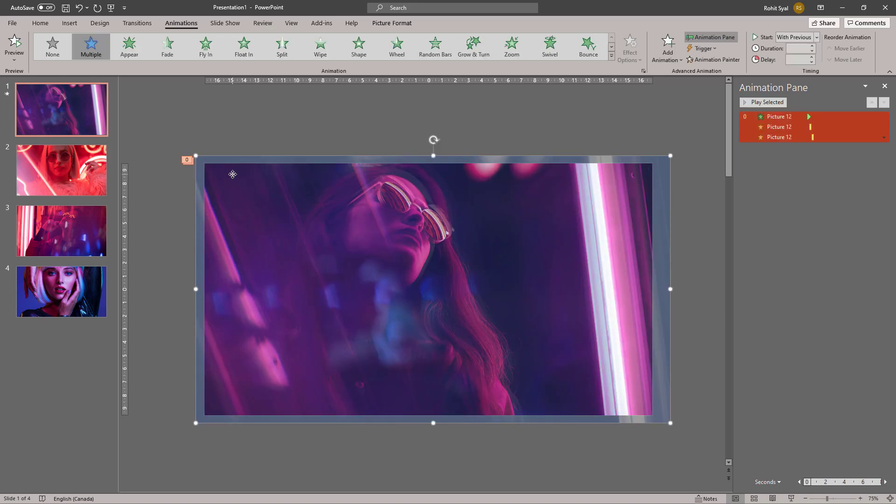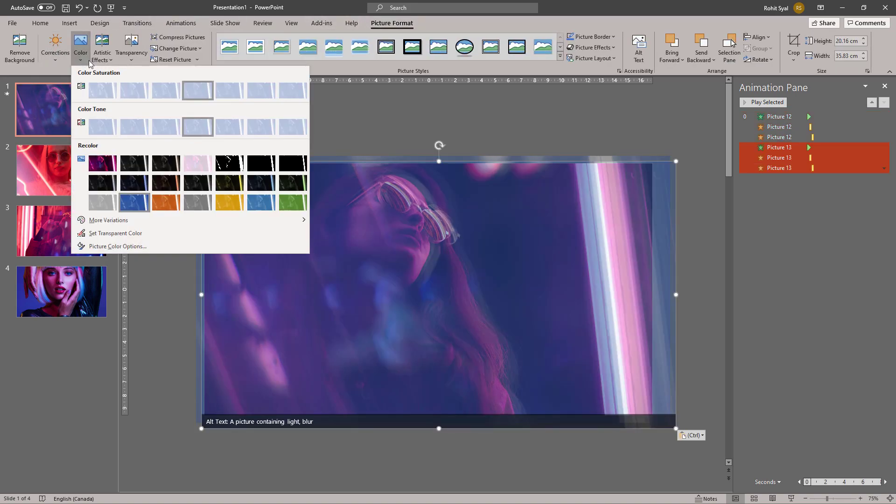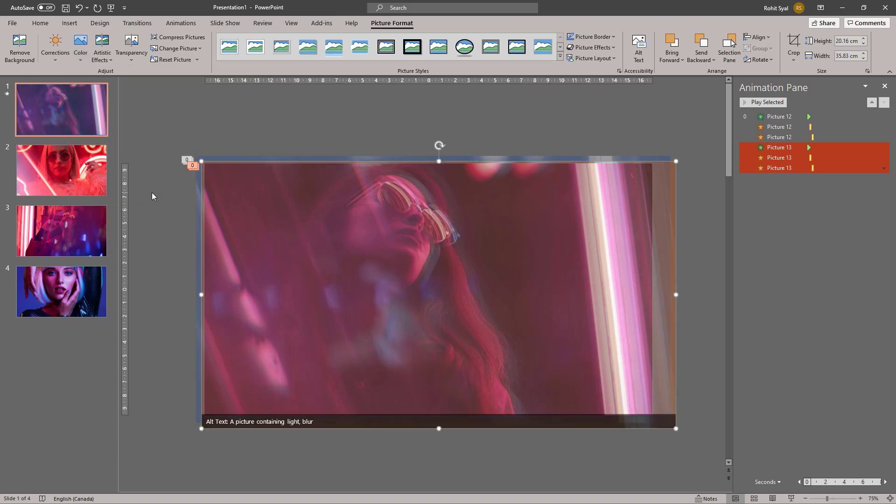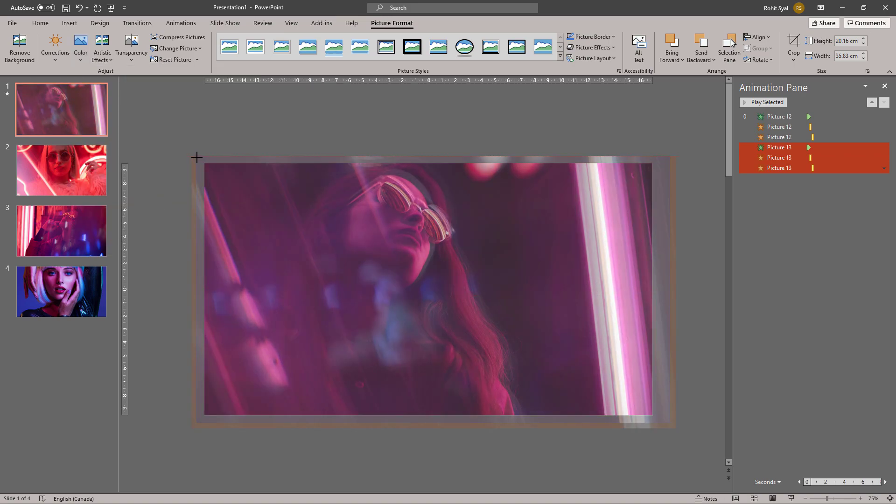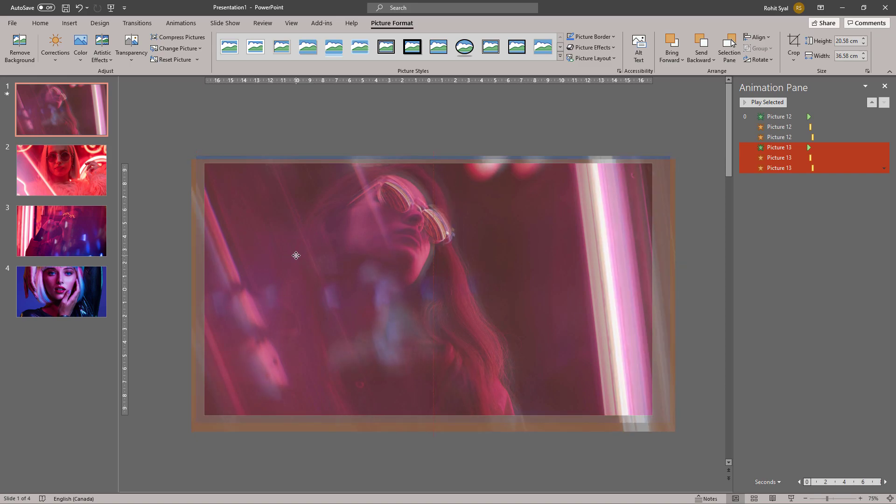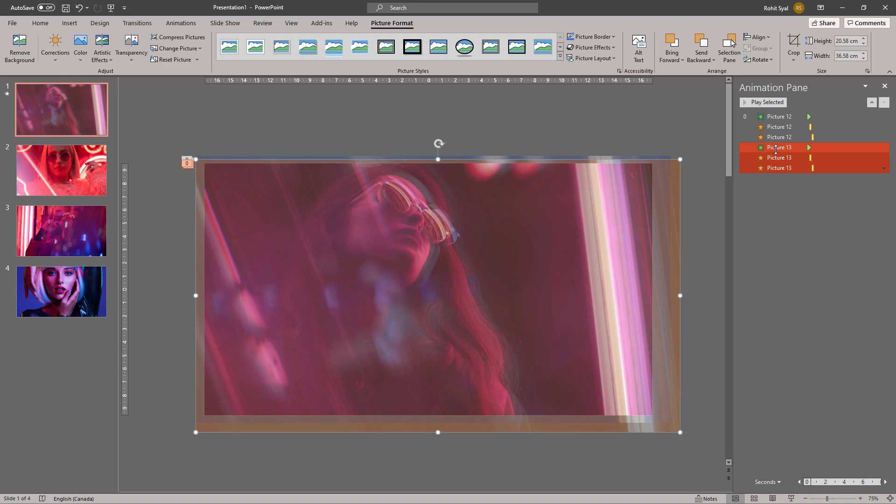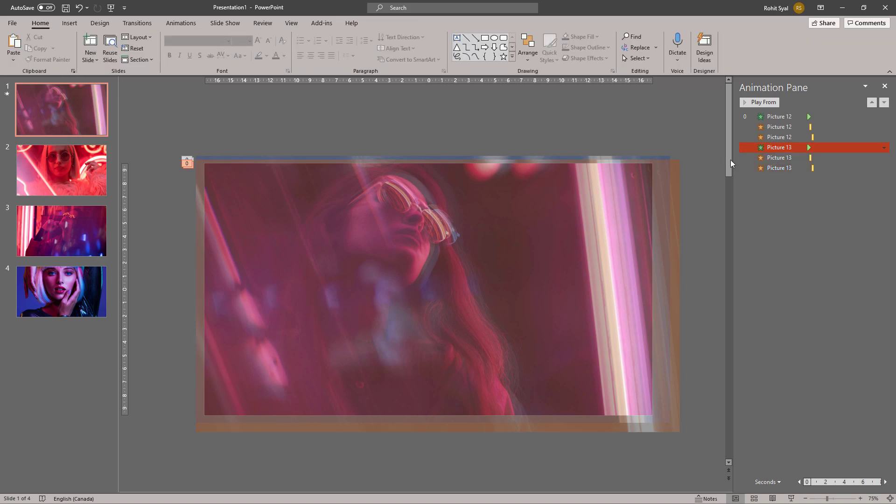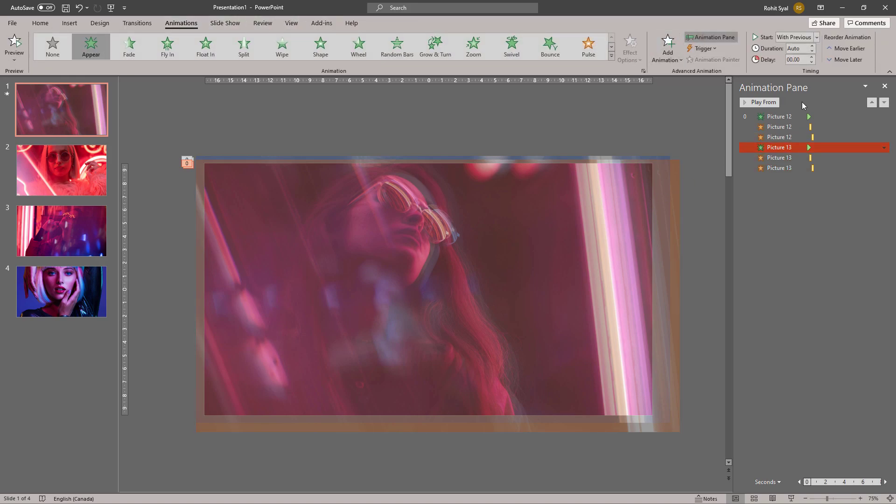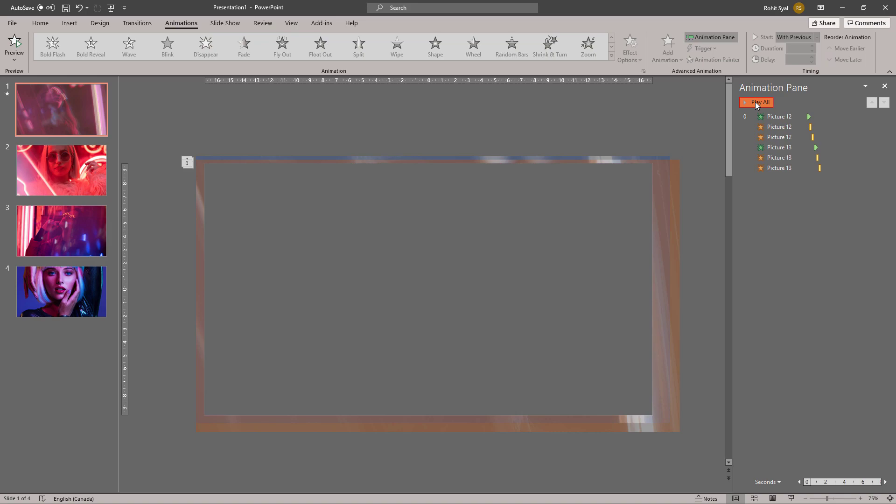Now let's duplicate this new image once again. Go to Picture Format and give it a different shade. You can play with the size a little bit and adjust the delay of this animation to begin after the previous one.